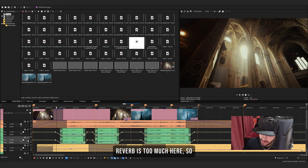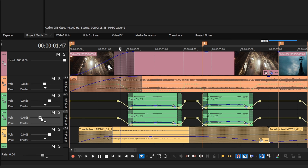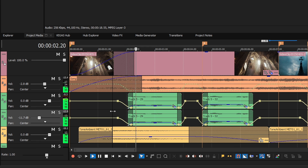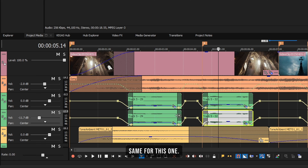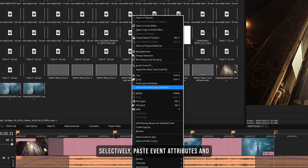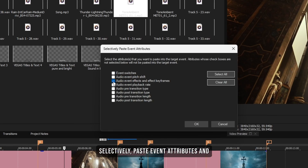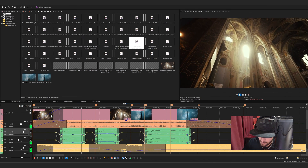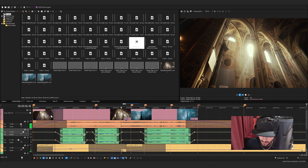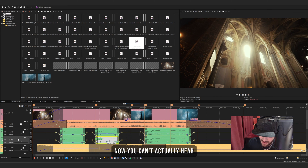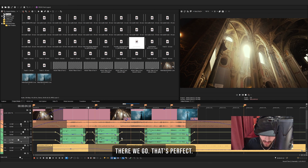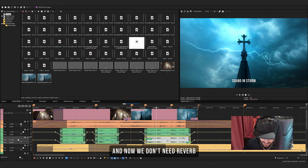The reverb is too much, so let's drop the volume of the reverb track to around minus 11. Then for the second clip, Ctrl+C to copy, right-click, Selectively Paste Event Attributes, select Audio Event Effects and Effects Keyframes, and press OK. You can't hear the reverb much on that one, so boost the gain up a bit. We don't need reverb for the third clip, so just delete it.